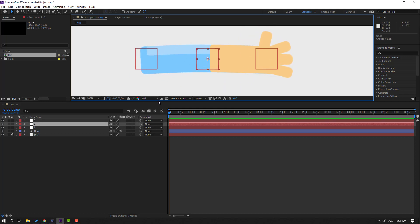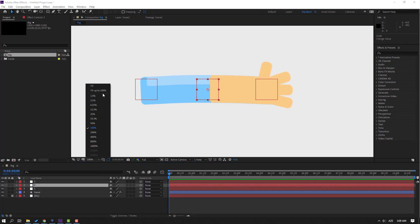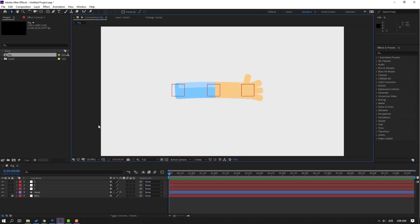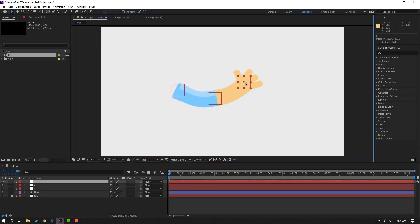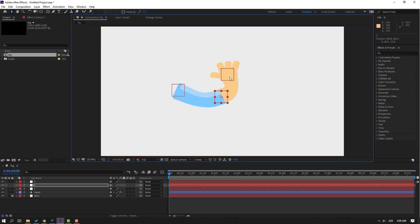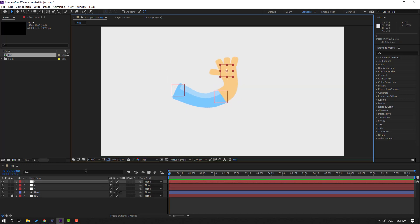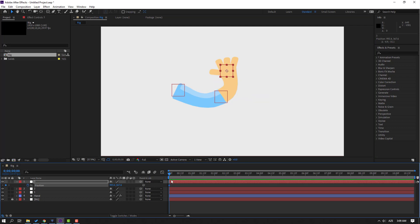Let's make a little animation as a sample. Select and move the null objects into position. Press P to open position, make a new keyframe for Null Object 3. Go to frame 10, move it to the right, then go to the first keyframe and move it to the left.